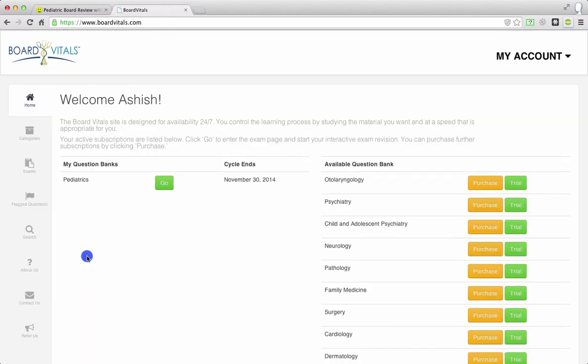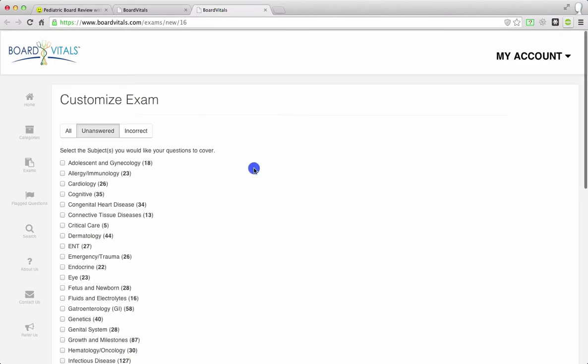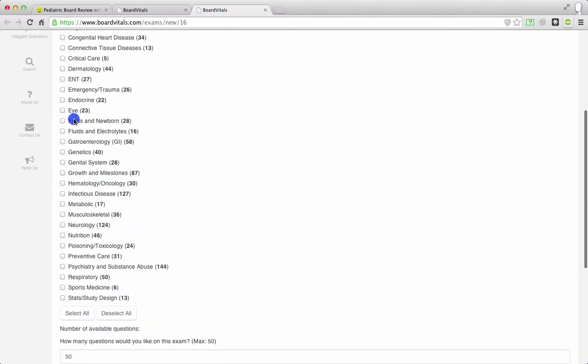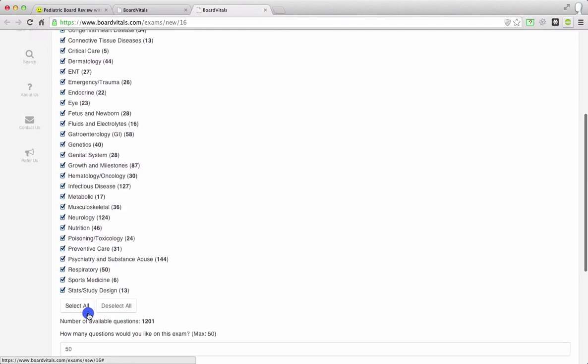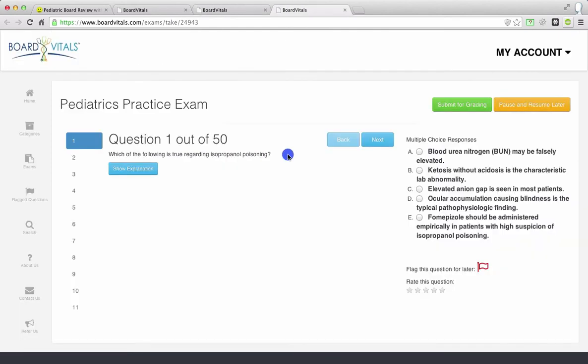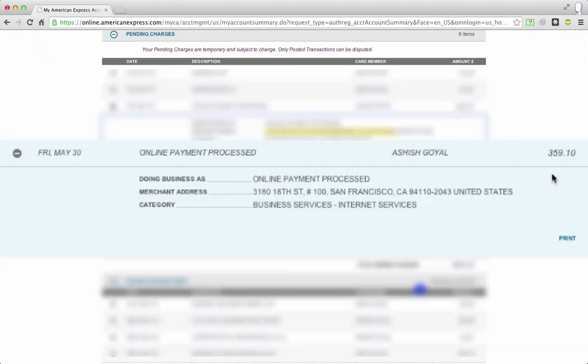And in terms of my question banks, here it is. Here's Pediatrics. So you can go ahead and click go. And I've opened this up in a new tab. And so now over here, you can go ahead and select which category you want to go ahead and test on, or you can select all. And then you can create little mini tests for yourself. And then click create exam. And then you can go ahead and start taking your test. Here's the question. Here are the answers. And over here, you can start to see your progress. Back, next, flag, rate a question, all kinds of great things that you can do. So that's board vitals.